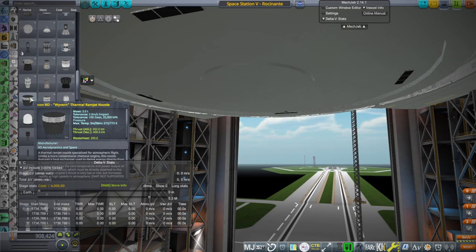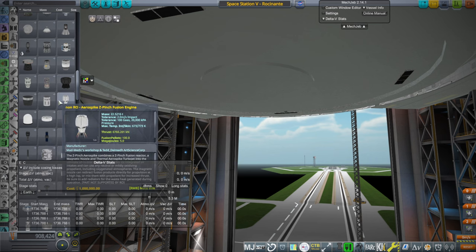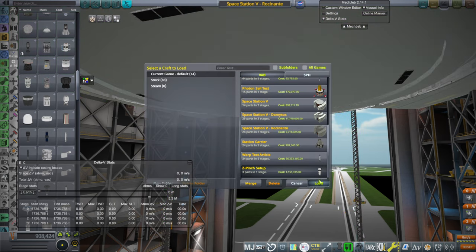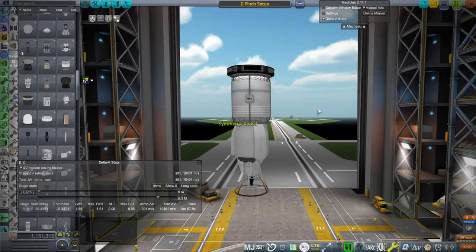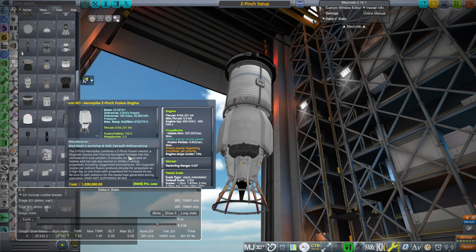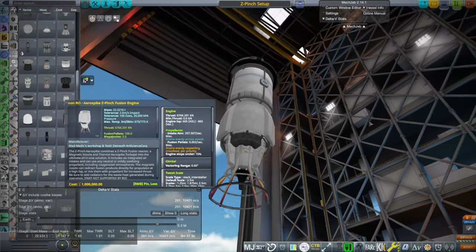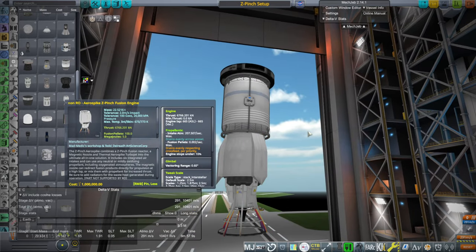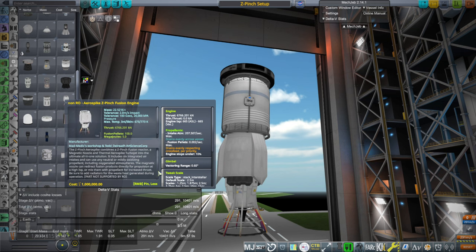The thermal ramjet nozzle I'm setting aside — it's for atmospheric flight. Next: the aerospike z-pinch fusion engine. Someone recommended it; I've tried one before but don't remember much. It's an aerospike that has a z-pinch fusion reactor, magnetic nozzle, and thermal aerospike turbojet — an ultimate all-in-one solution with six integrated air intakes.